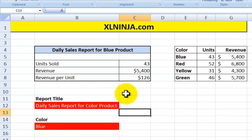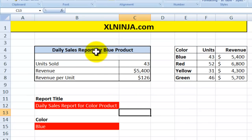Hi, this is Aldo from ExcelNinja.com. In this video we'll be looking at the SUBSTITUTE function and how to use that to change text within a cell. So let's have a look at this.